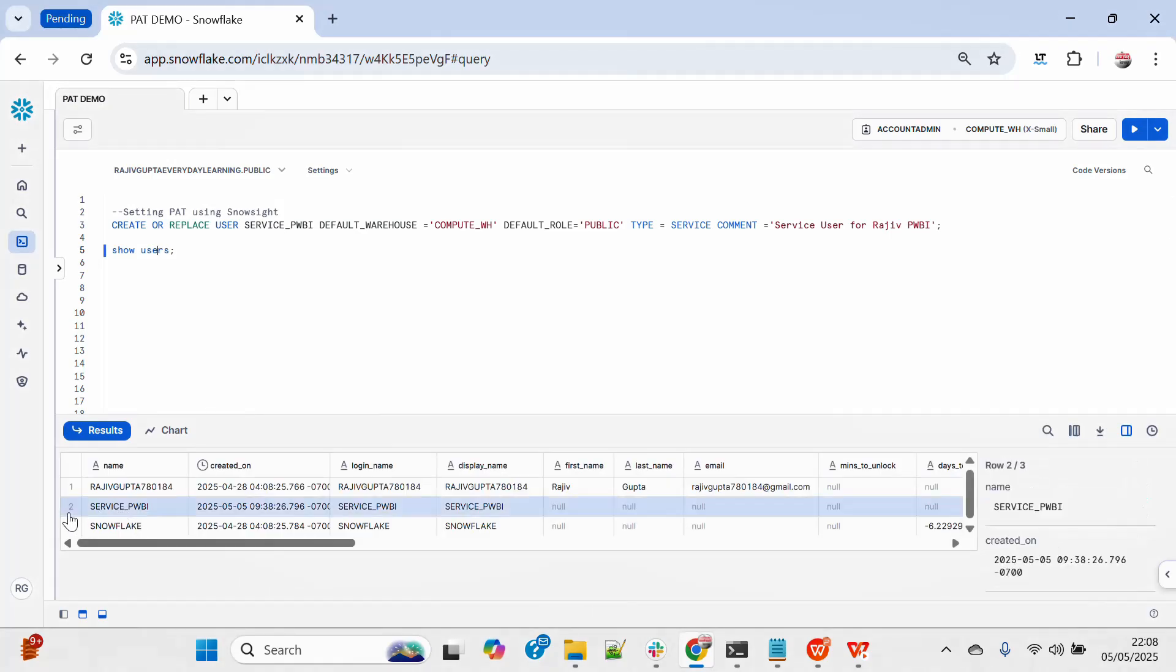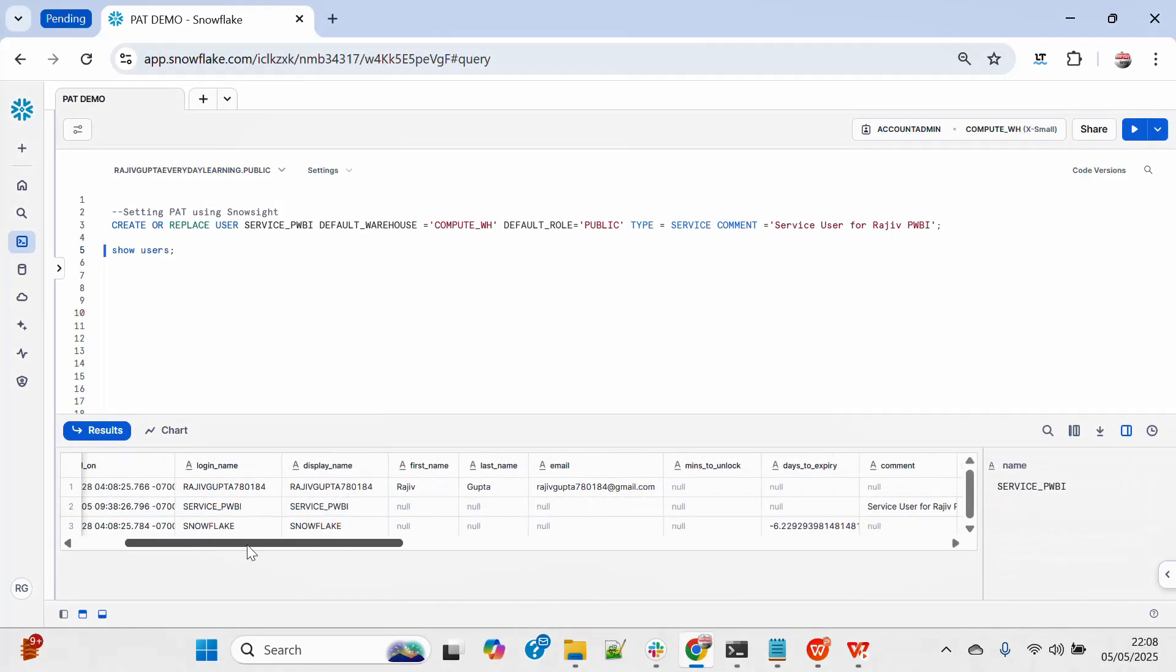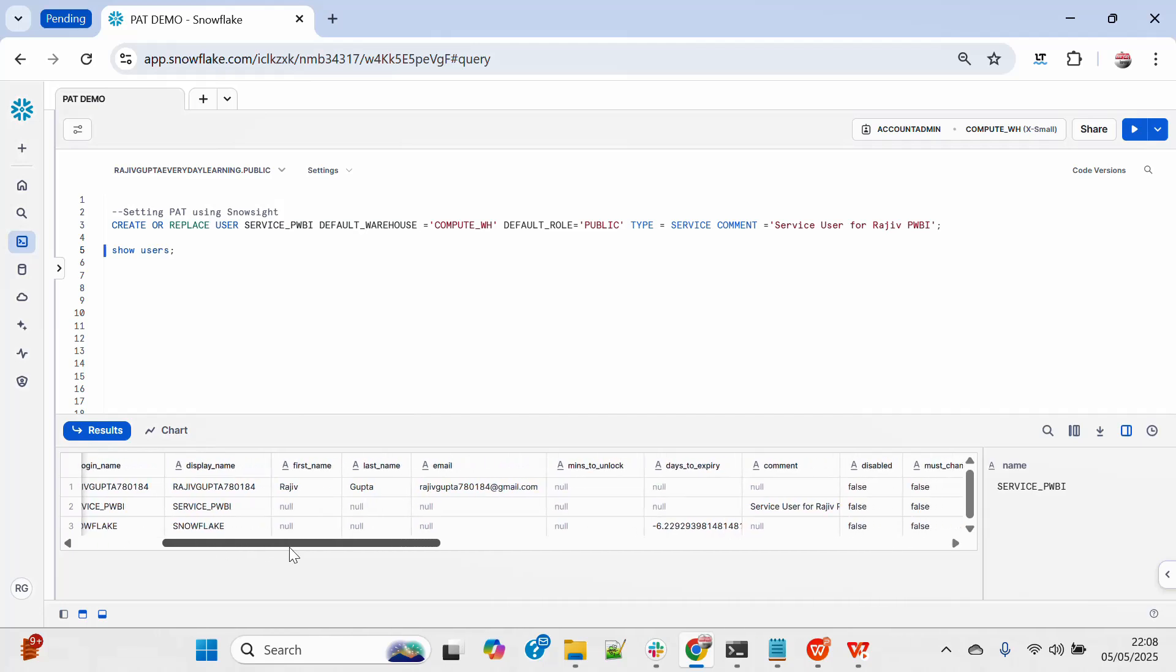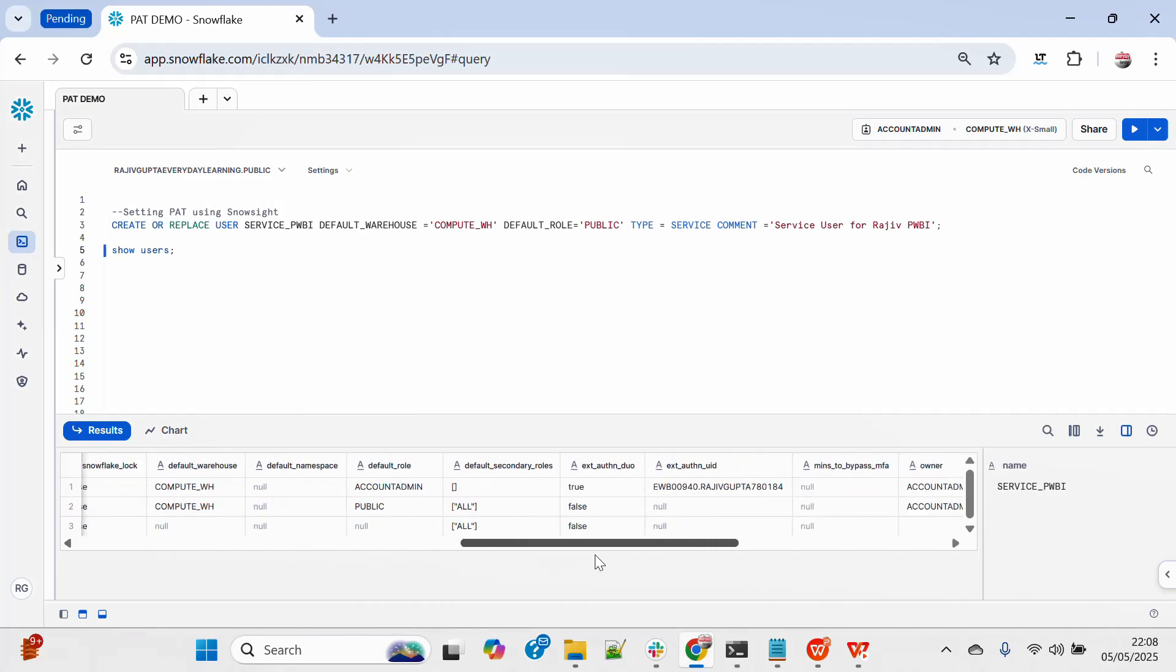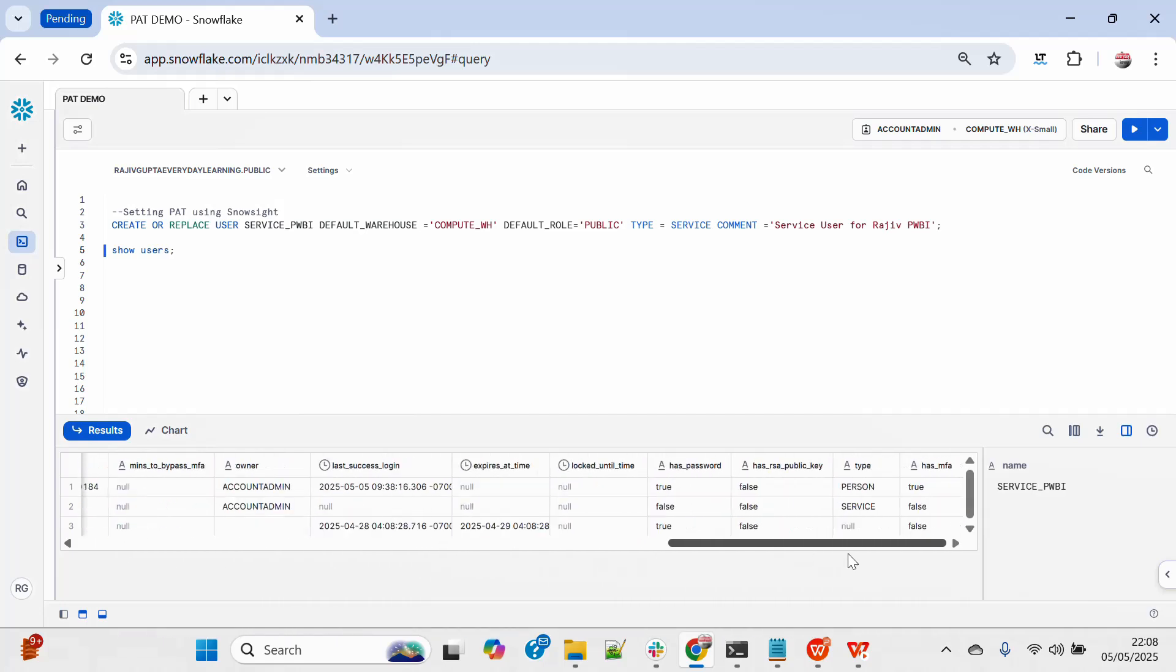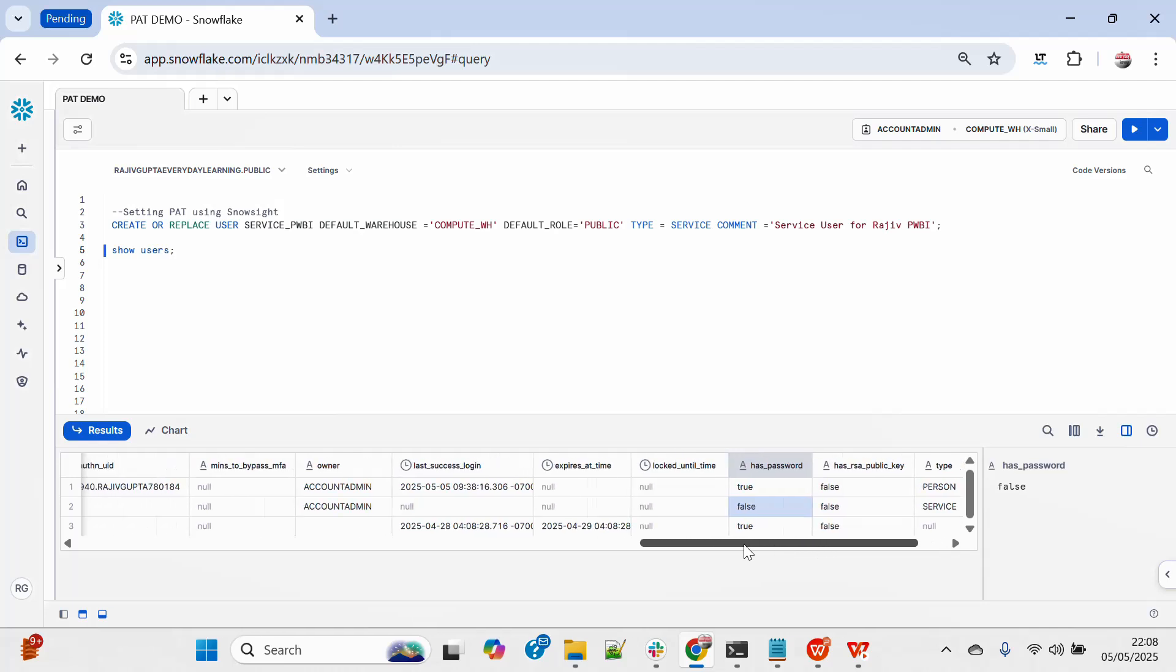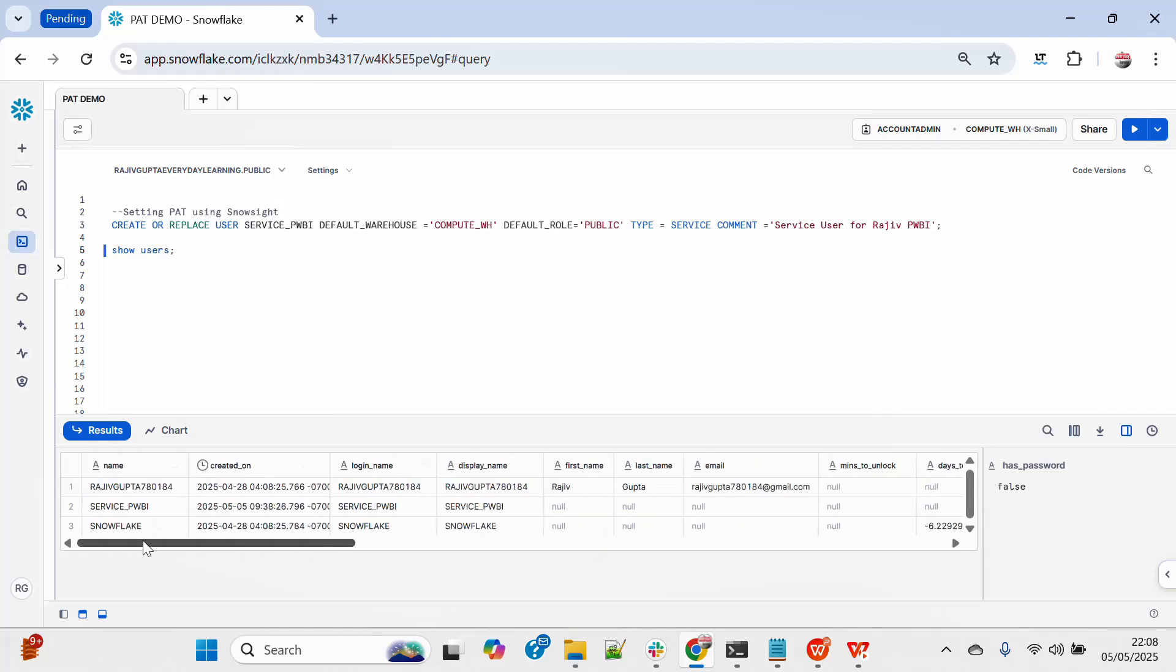So you can see that this is the user. If you come here, type is service and password is false, so I can't connect this user with password.